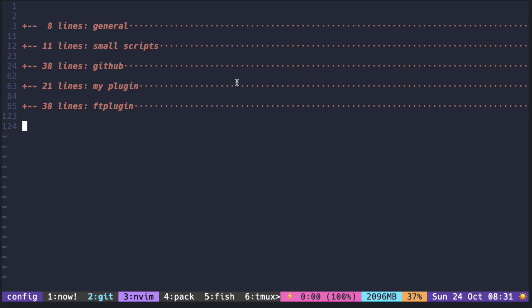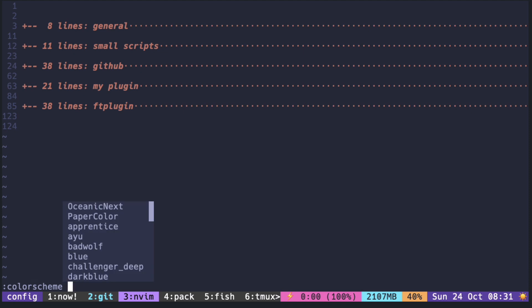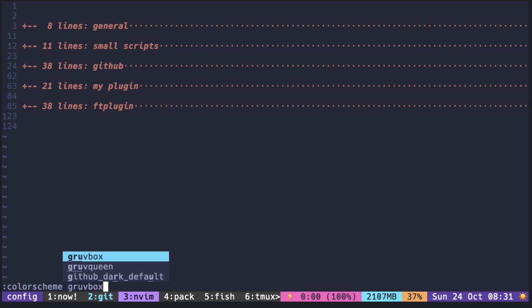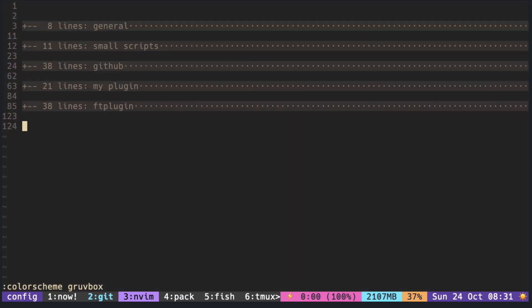Before diving into writing our own color scheme, let's investigate what color scheme command does. For example, color scheme groovbox.